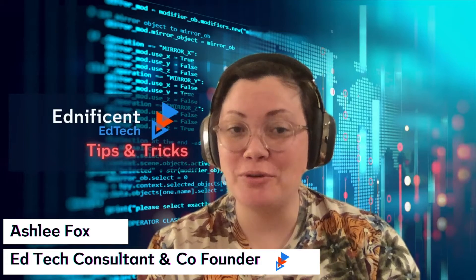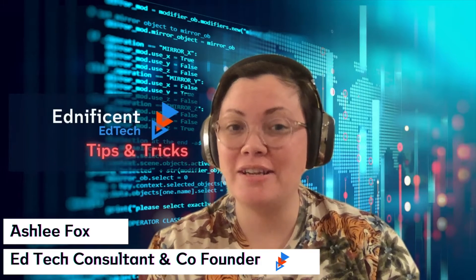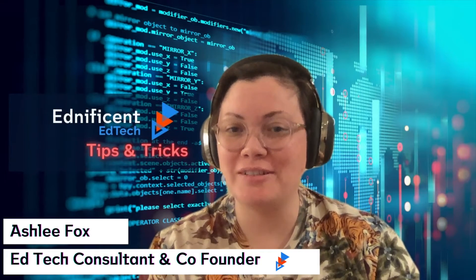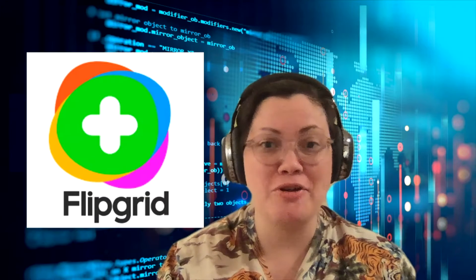Welcome to today's episode of Ednificent EdTech Tips and Tricks. Today I'm going to be talking about Flipgrid and how you can use it.